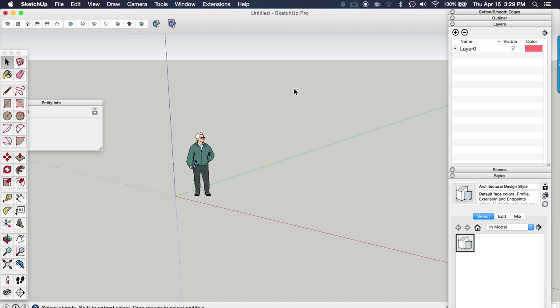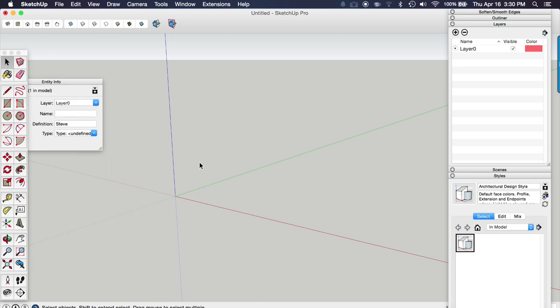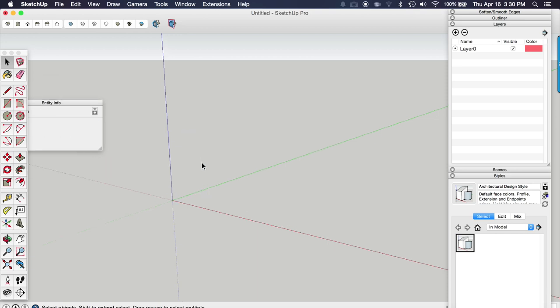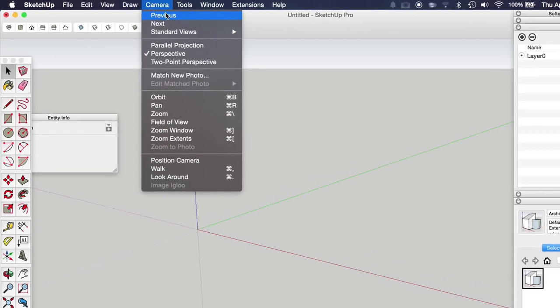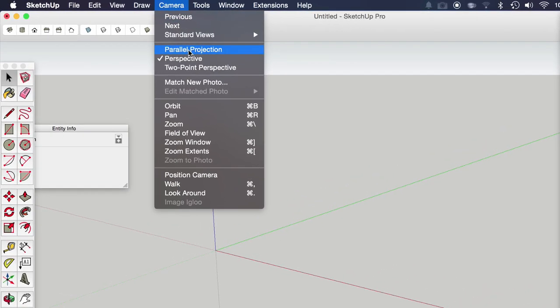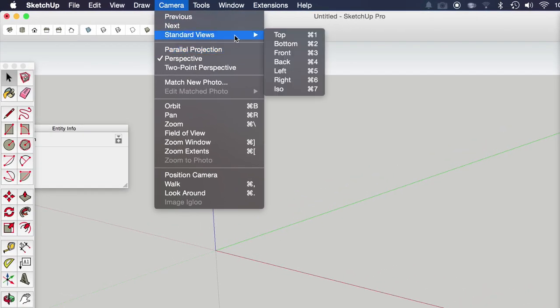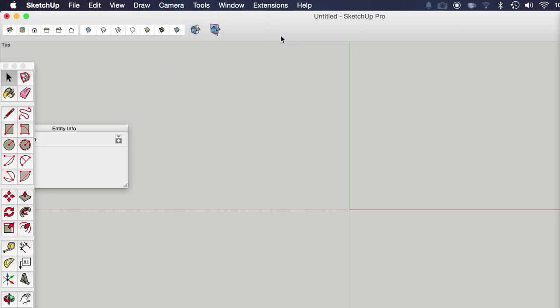You want to start out in an empty Sketchup model. You can use whatever template you're comfortable with. I'm just going to delete the person there. And we want to orient ourselves to a top view.